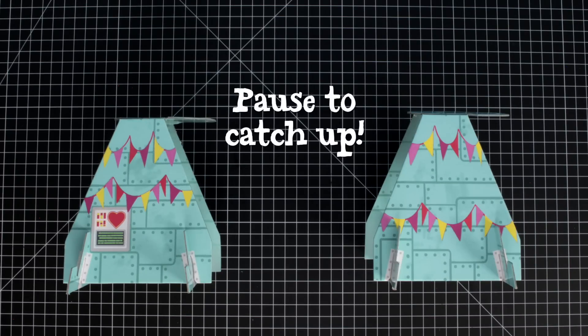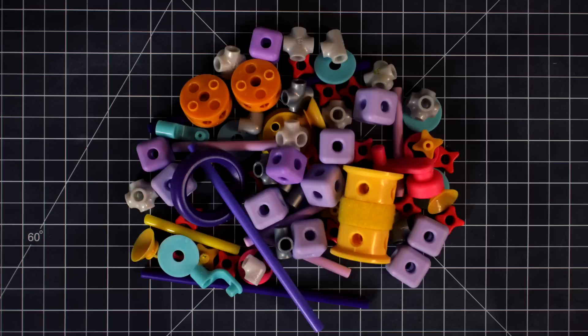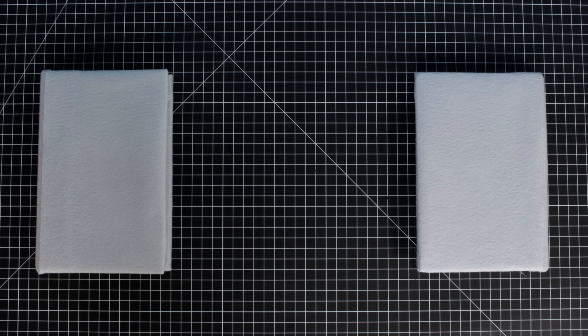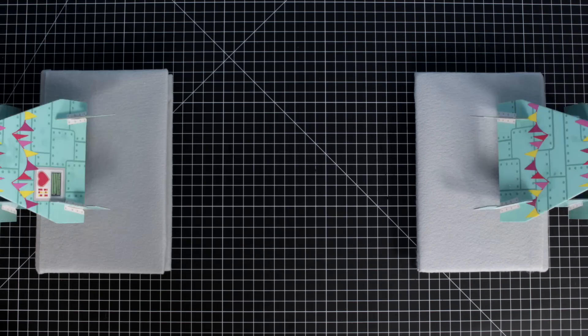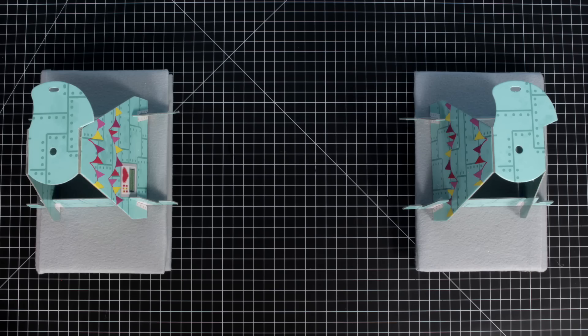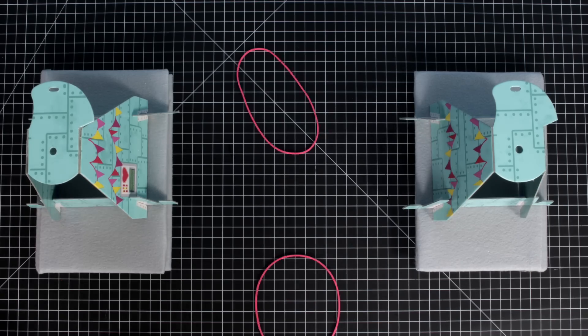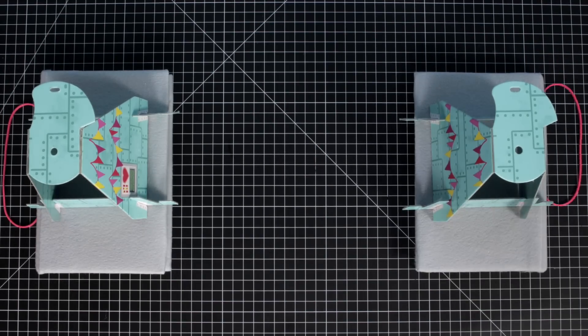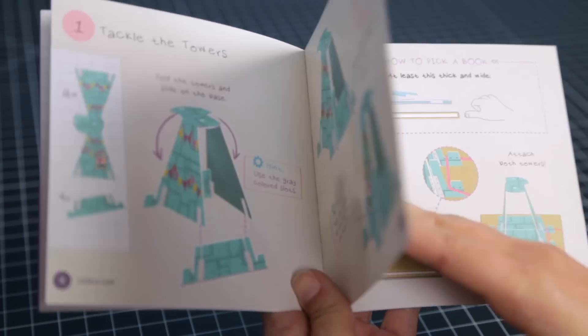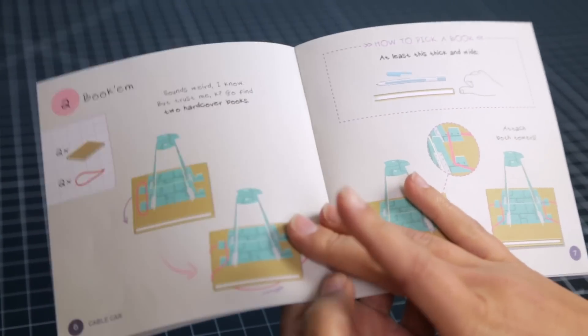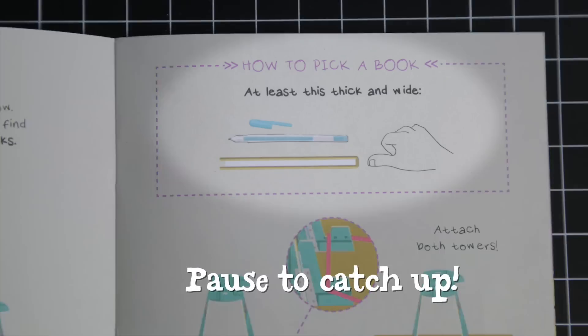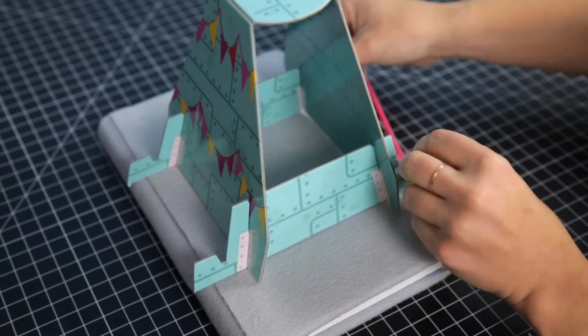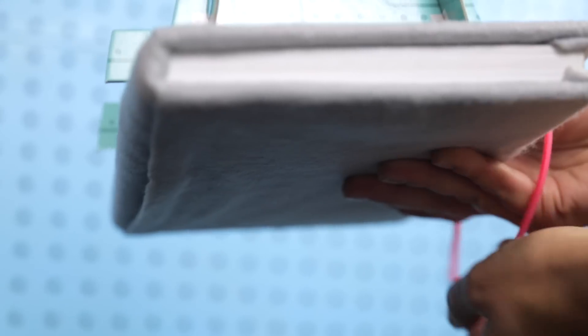Step two: Let's book them. I know this sounds weird, but go find two hardcover books about the same size. Check out the instruction book for more tips. Now attach both of them to the towers.